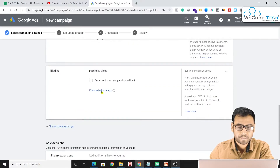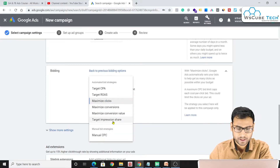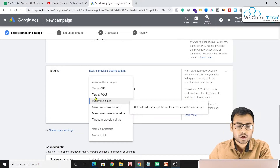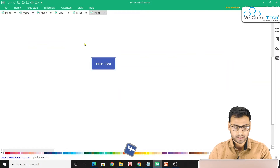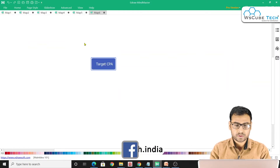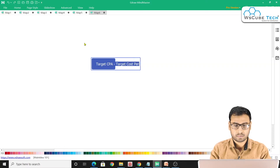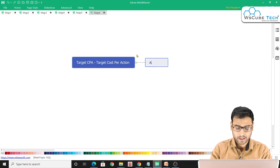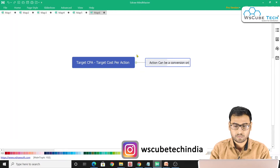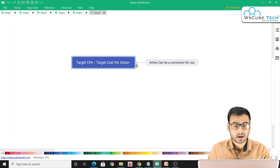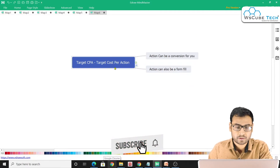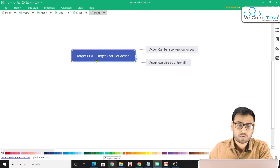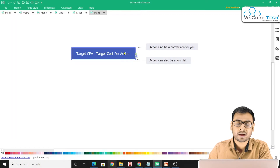In the campaign settings under the bidding section, we can see different bidding strategies. The first one is Target CPA, which stands for Target Cost Per Action. The action can be anything — it can be a conversion, a form fill, and so on. You are telling Google that you want to achieve a conversion but you do not want to pay more than a certain amount.